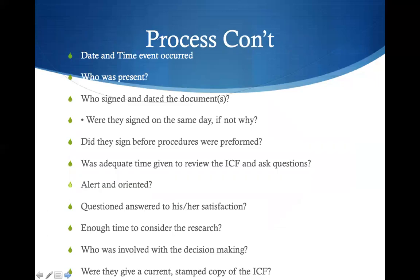When reviewing an informed consent form, you want to make sure the date and time is there, that there is possibly a witness if necessary, that it is a signed document, and that it is contemporaneous — meaning it is signed before the procedure or trial is started. You also want to make sure the subject or patient has adequate time to review questions pertaining to the study, the procedure, the medical intervention, or anything written on the ICF — the informed consent form.